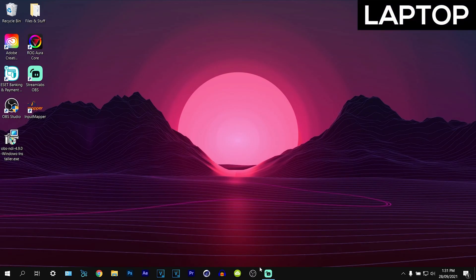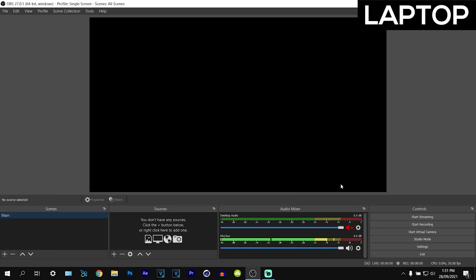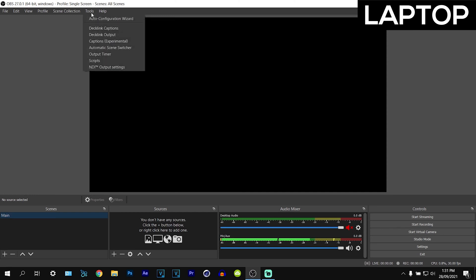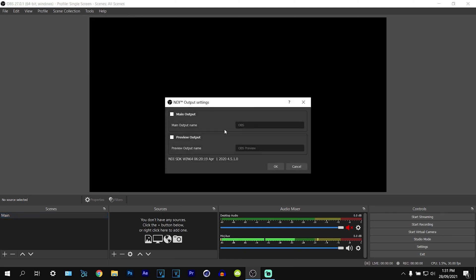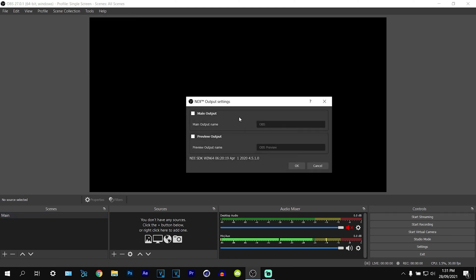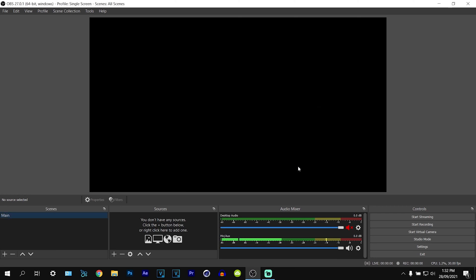Now you can open OBS. So now what you want to do is go up to tools and make sure you see the option which will say NDI output settings. Now we want to open this up and for this one you want to leave it as normal, you don't want it to be main and you don't want it to be preview. Just leave everything as normal and click on OK.